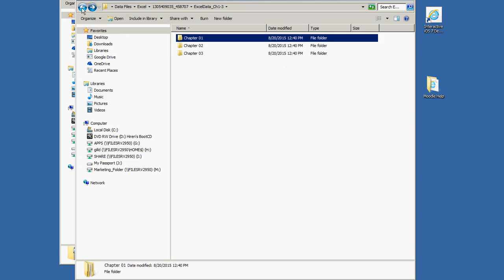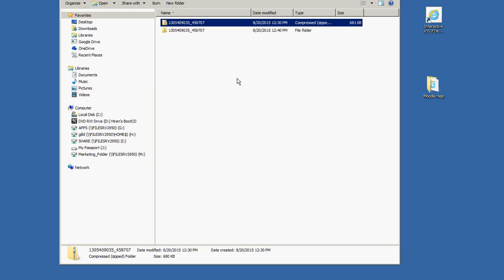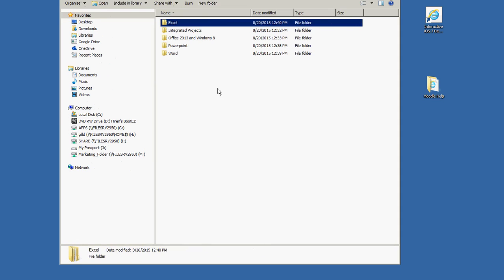This is how you will download and extract your data files and have them ready for the individual exercises that we'll be doing this semester. I hope this helps everyone, and good luck with the course.